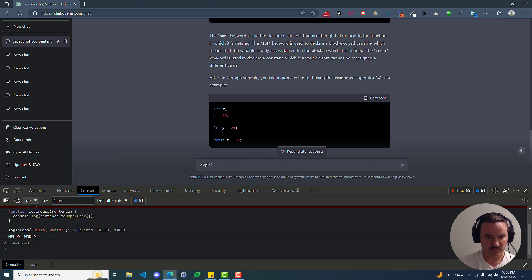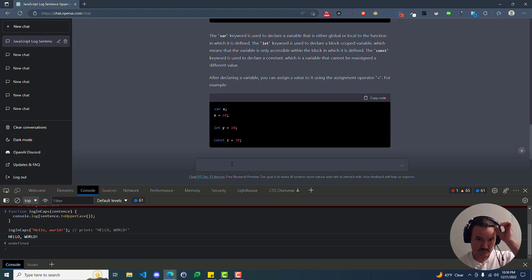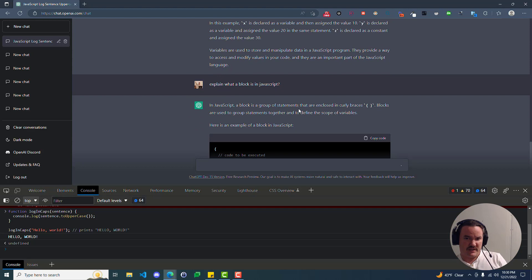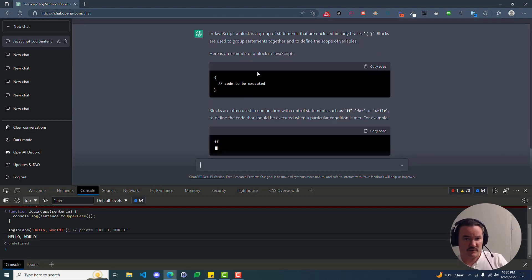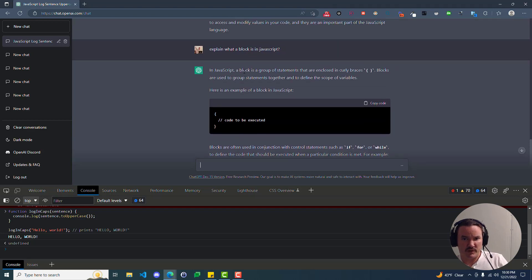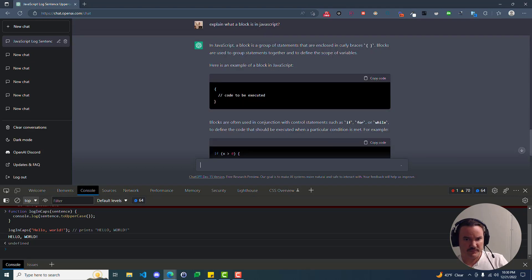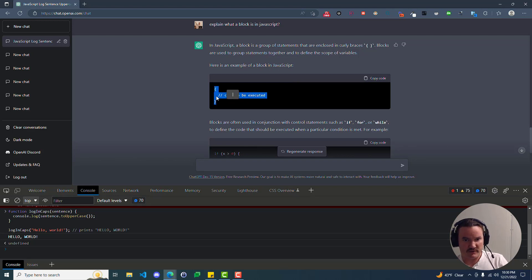So at this point, we want to know what a string is, we want to know what an argument is, potentially what a parameter is if we haven't already figured that out. And we kind of know what it means to assign. We want to know what a statement is in JavaScript. We want to know what it means to be block-scoped or what a block is. So we can say: explain what a block is in JavaScript.